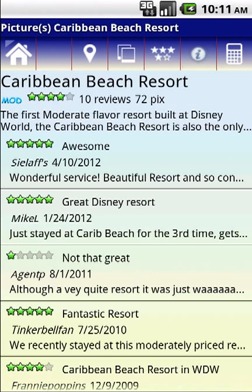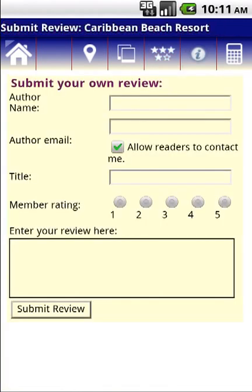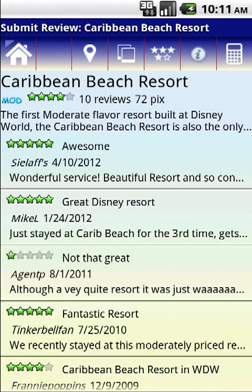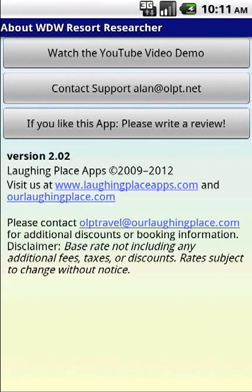This little button with the five stars on it is actually to write your own review. We always appreciate it when you put in a review for your own experiences — it's always good to put in some real detailed information for other users to enjoy. These are shared amongst both the iPhone and Android apps. The I button here takes you to an information page where you can watch this demo, contact our support team, or even write us a review. We always appreciate it if you write a nice review for this app if you're really enjoying it, and it helps spread the word.